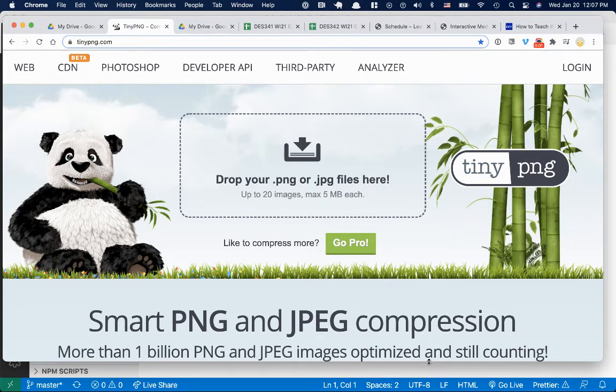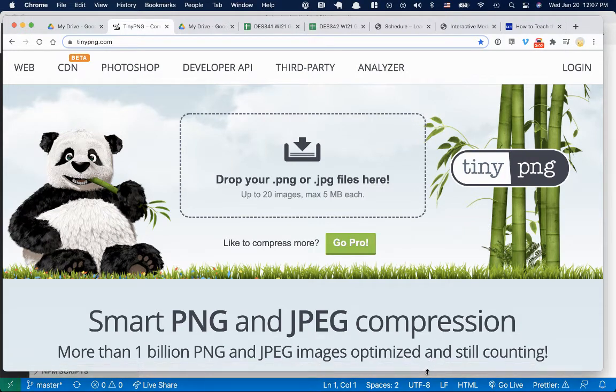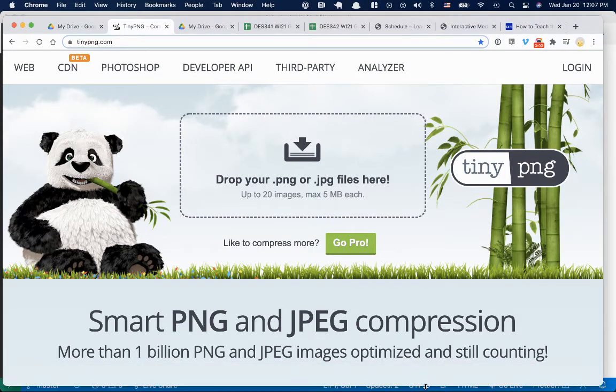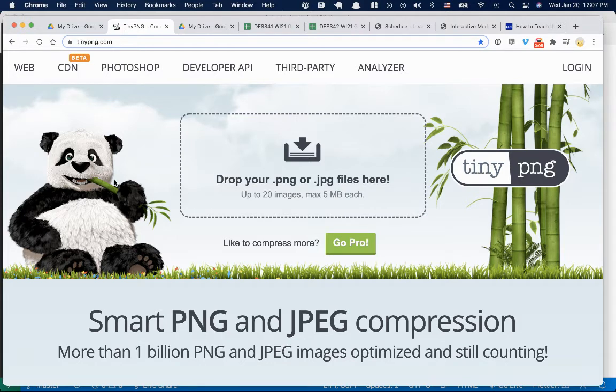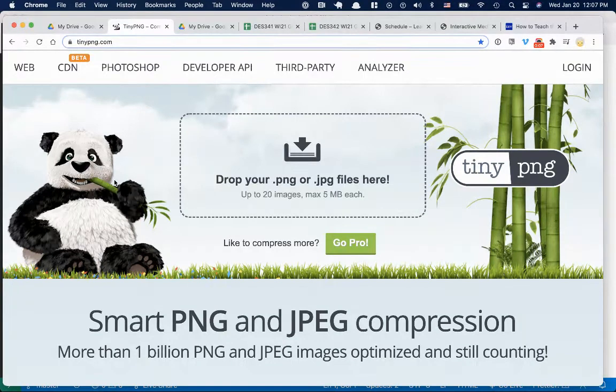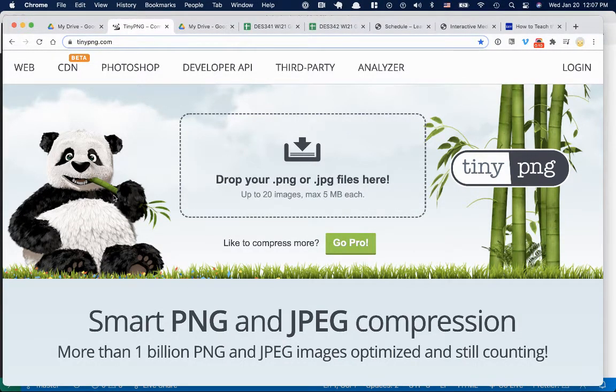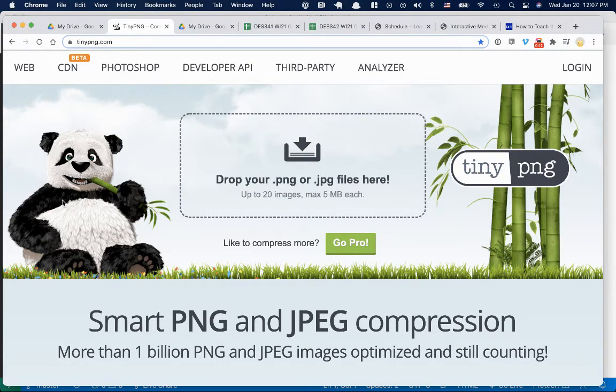Hello, let's take a look at tinypng.com. So I love this site. There are a couple of different places that do this service, but I like TinyPNG because pandas.